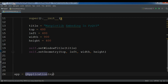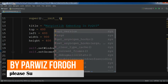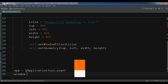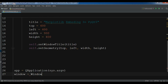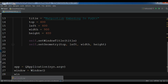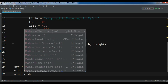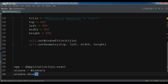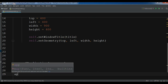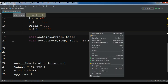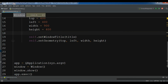Now I am going to create my application. I create a QApplication passing sys.argv, create the window object, call window.show(), and execute the app with app.exec_(). Let me run this — and we can see a nice window appears.